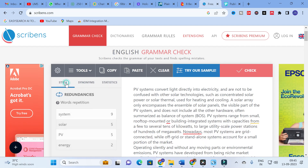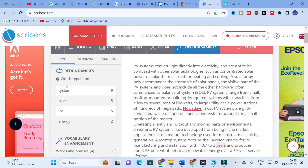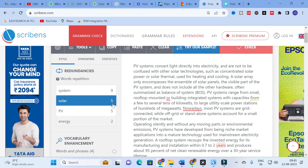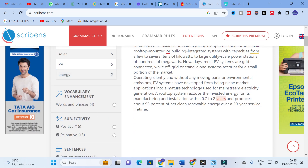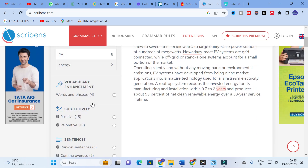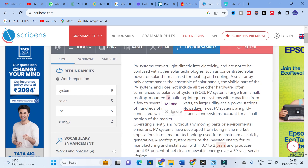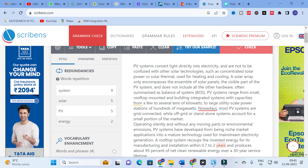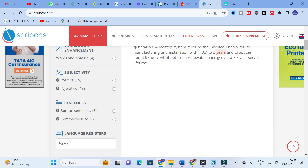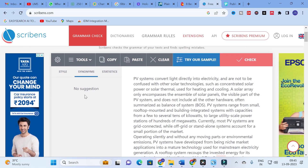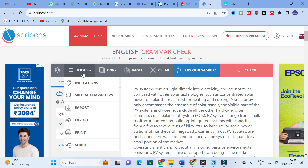Clicking on the Style tab, you can see word repetition: 'system' appears 9 times, 'solar' 5 times, 'PV' 5 times, 'energy' 2 times. Vocabulary enhancement shows 4 words and phrases can be improved. It also gives grammar-related suggestions — for example, instead of 'or' you can use 'and', instead of 'from' you can use another word, instead of 'nowadays' you can use 'currently'. These suggestions help you improve your vocabulary.